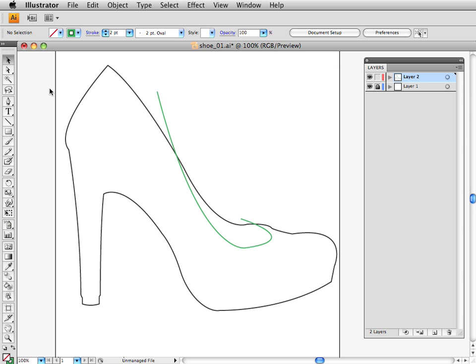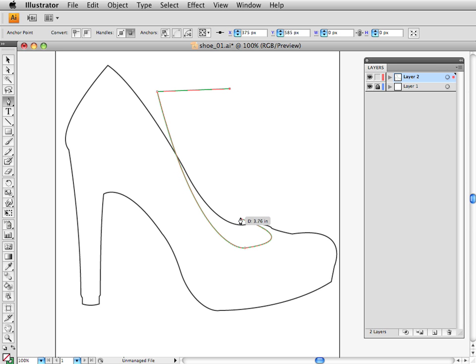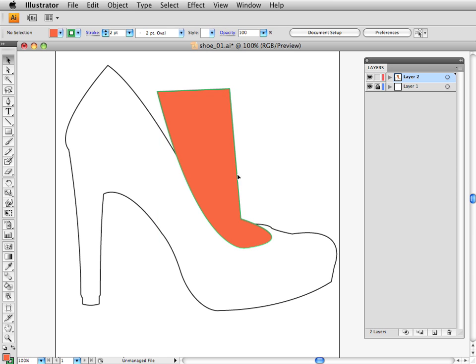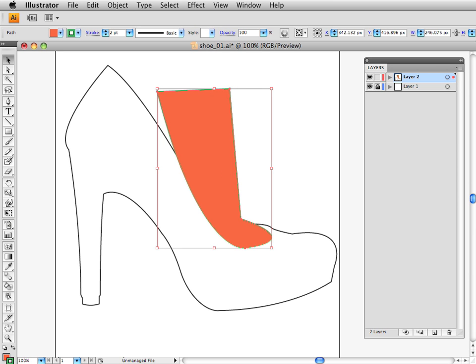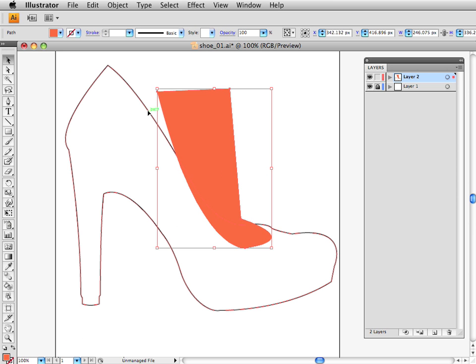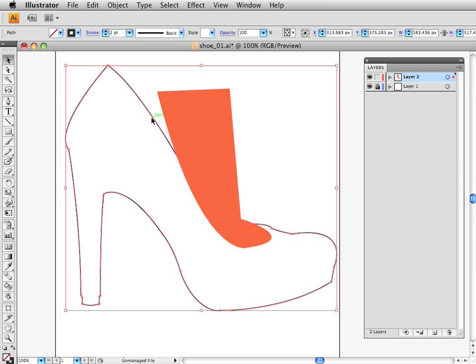the way that I did it in the tutorial was I closed this shape, made it a color, let's call it orange, and I'll change its stroke to nothing.